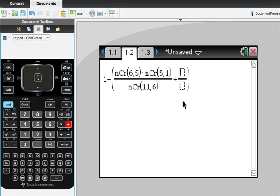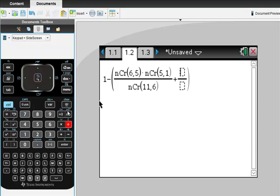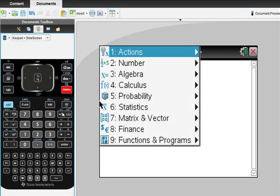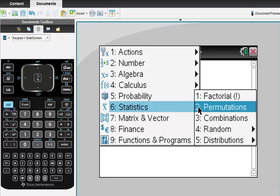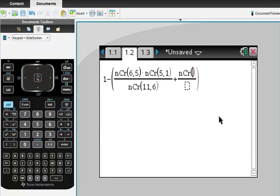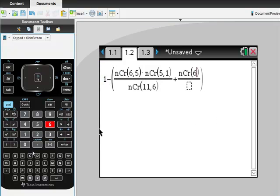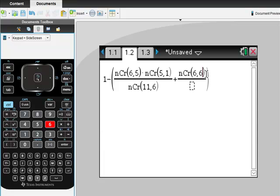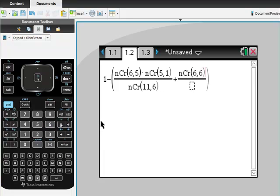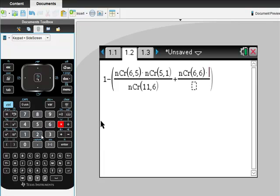This time I want to pick all six of the real ones, because I'm trying to subtract out the things I don't want. Menu, probability, combination: six choose six. So I pick all real ones.